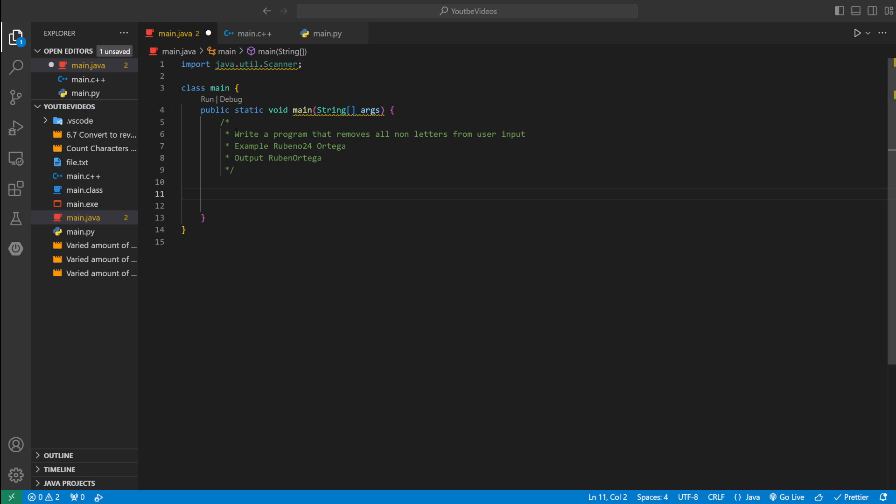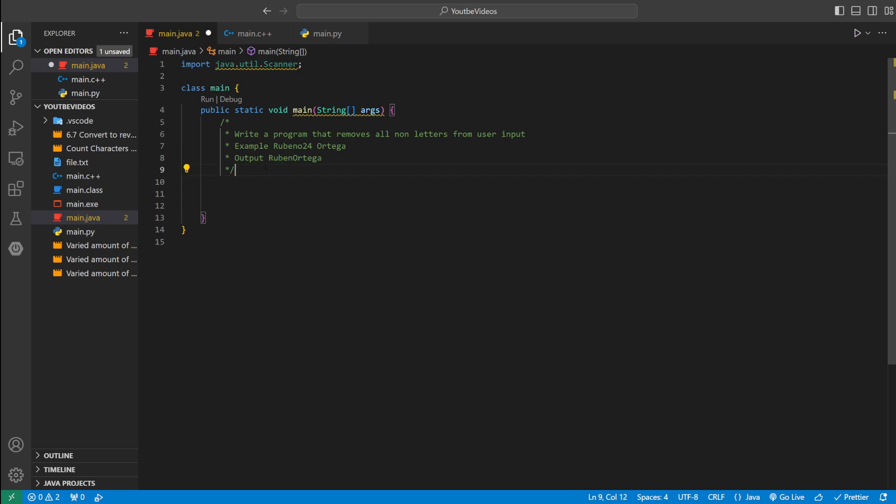Welcome back to another video. Today we're going to be writing a Java program that removes all non-letters from user input. So if the user enters Ruben O24 space Ortega, we want to get rid of the space and the numbers. So let's start coding it up.